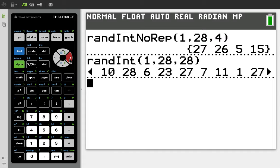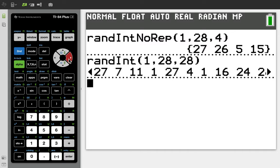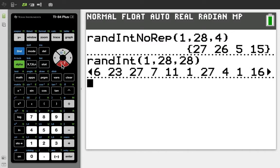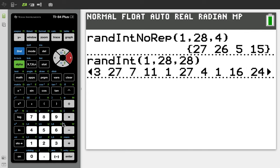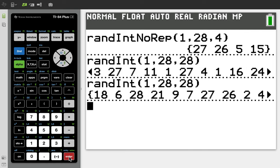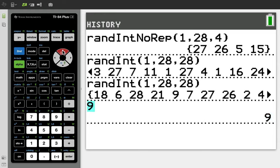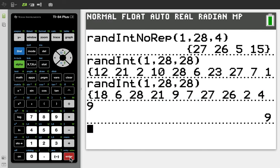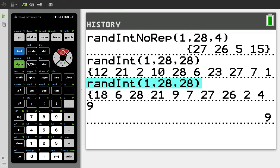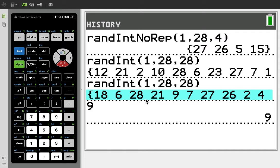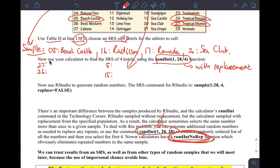One important tip: after you run this command and see a list that goes off screen, you can only hit the right arrow to look through the list. If you press any other button, you won't be able to see the rest of the list. So just be careful with that.